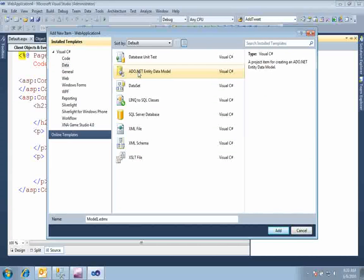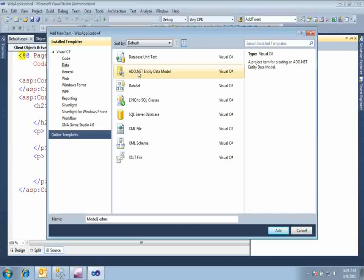The purpose of the ADO.NET Entity Data Model is to create a data source which we will expose using WCF Data Service. The only requirement is that the data source must implement the IUpdatable and IQueryable interfaces in order to expose CRUD operations via WCF Data Service.